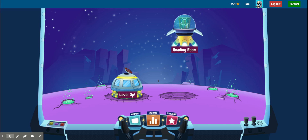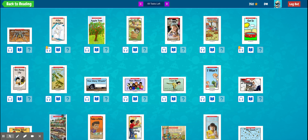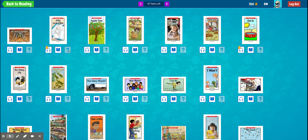This is what you see when you get in. There are two areas you can go into: the Level Up Room and the Reading Room. The Level Up Room is where you go to find books at your reading level. With the headphones you can listen to the story be read to you, the book icon is where you actually read the story yourself, and you can also record yourself reading. The question mark is for quizzes, which pop up after you've read the story.